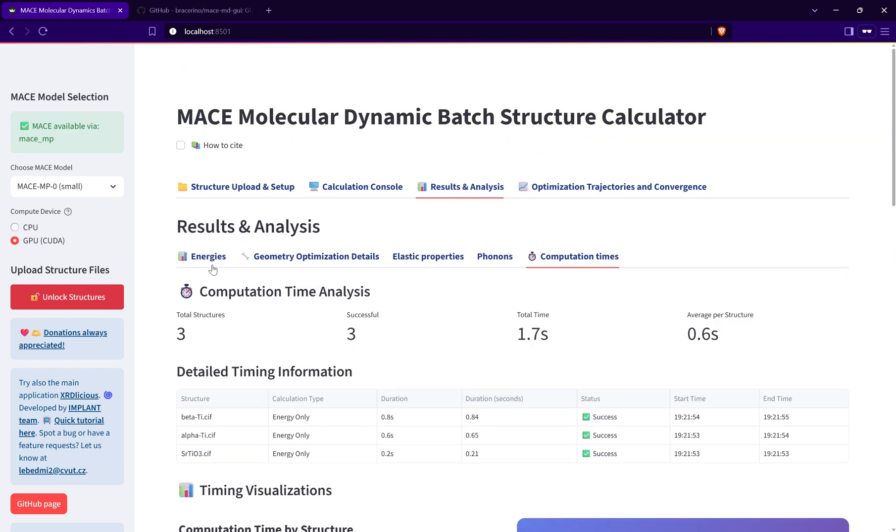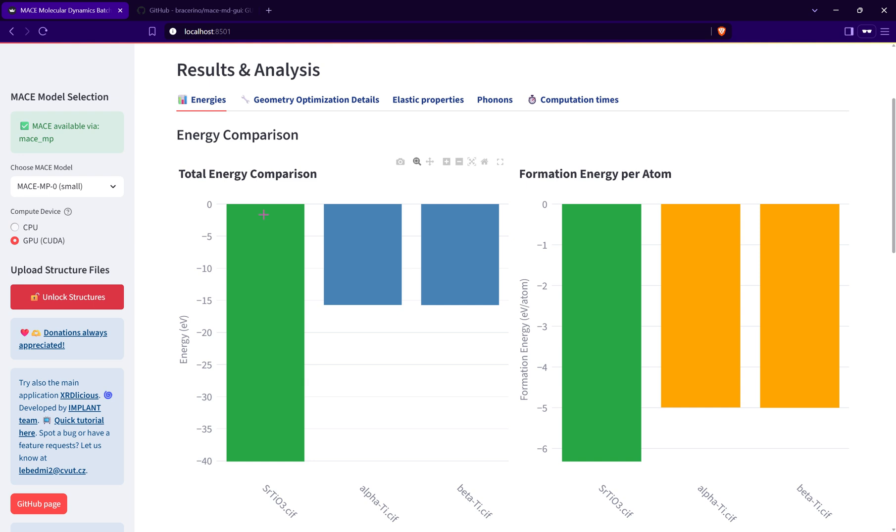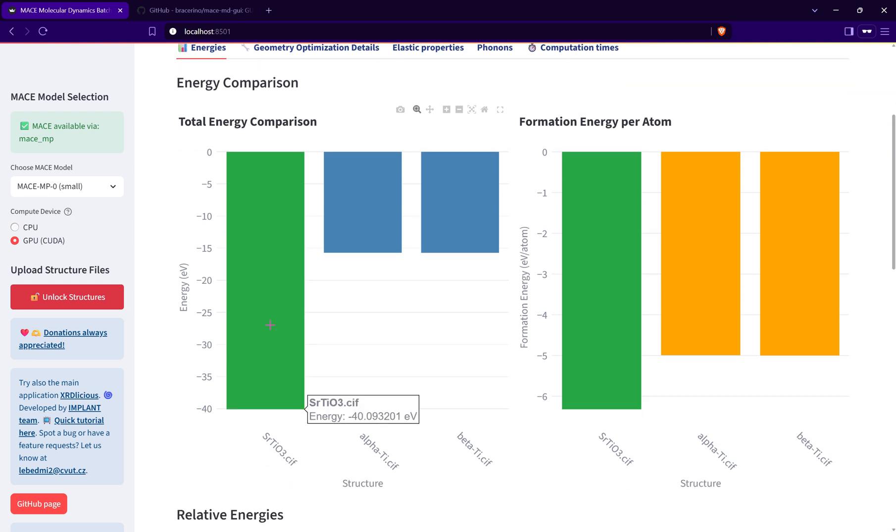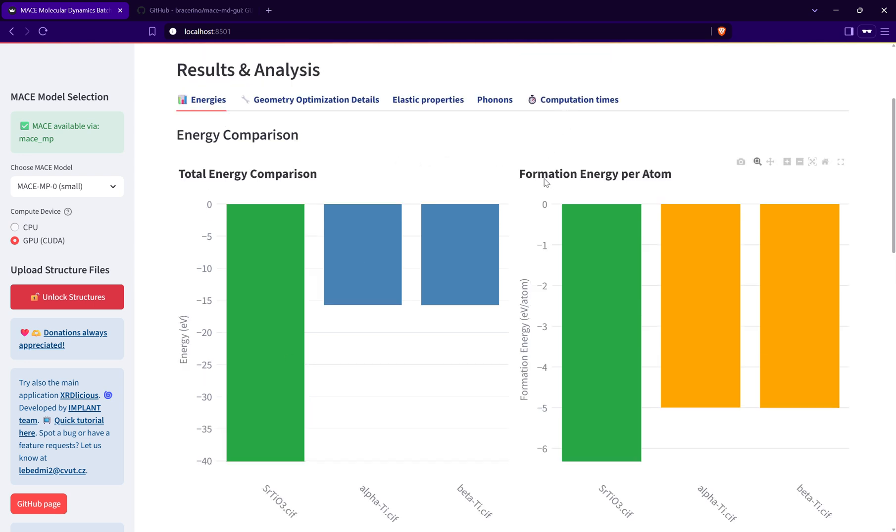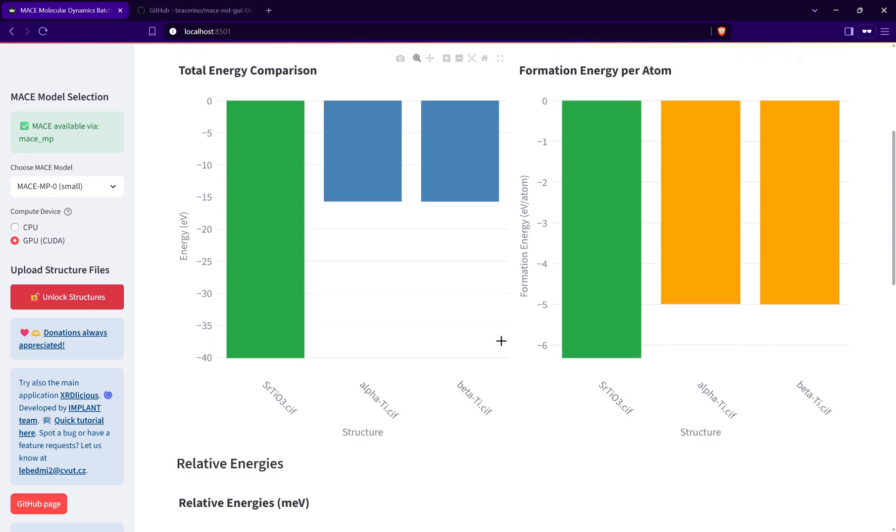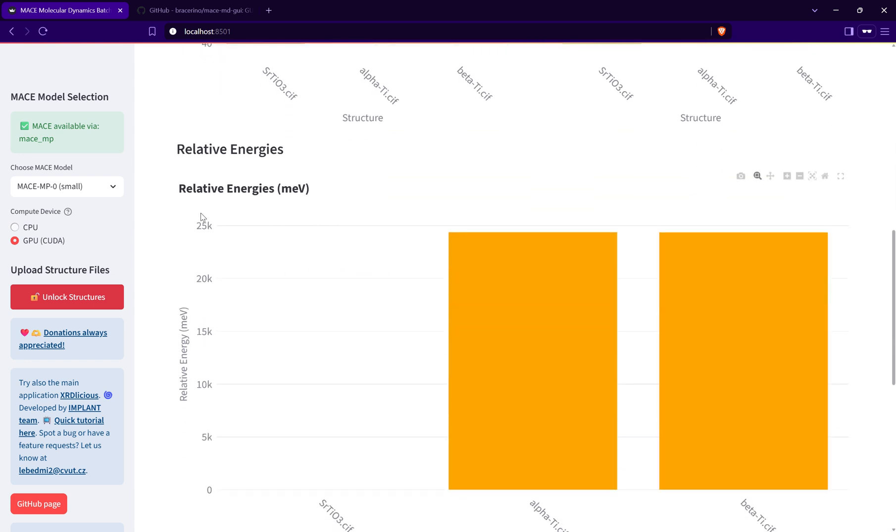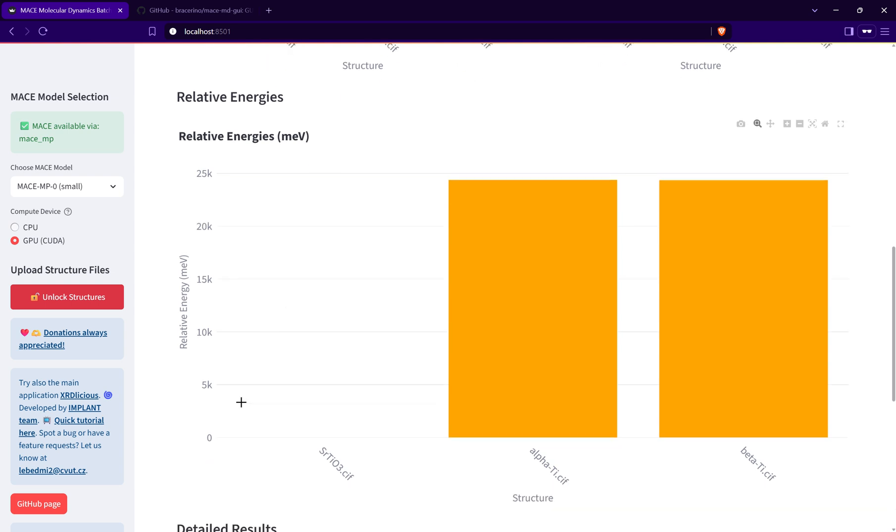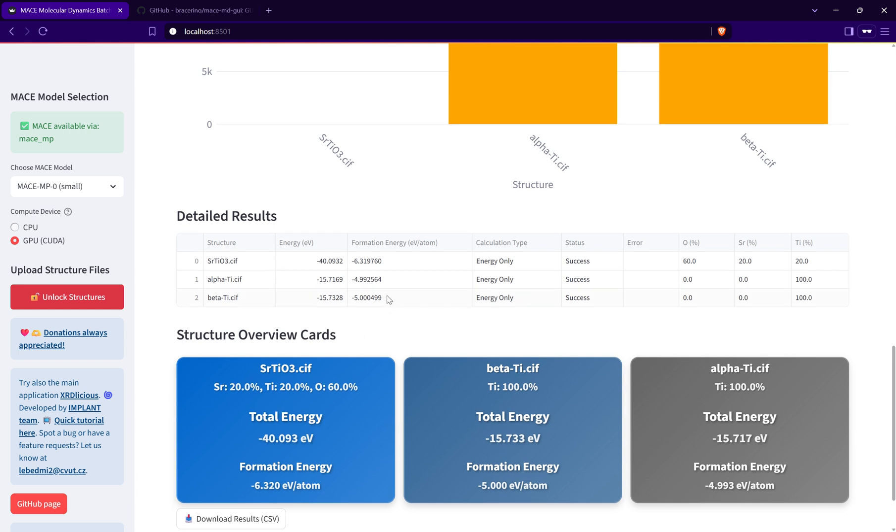The energies are calculated. The total energy, you can see it here. The green bar is always the structure with the lowest energy, and next to it is the formation energy. Again, green bar is the lowest formation energy. I can also directly compare relative energies to the lowest energy state, which is like zero value. If I want, I can export the data directly from the table.